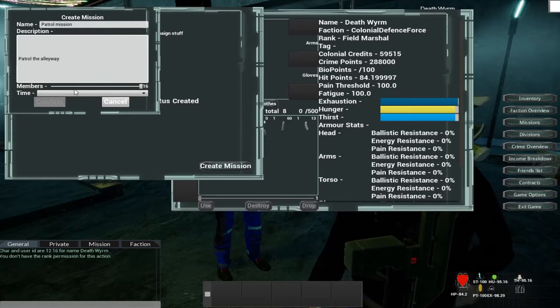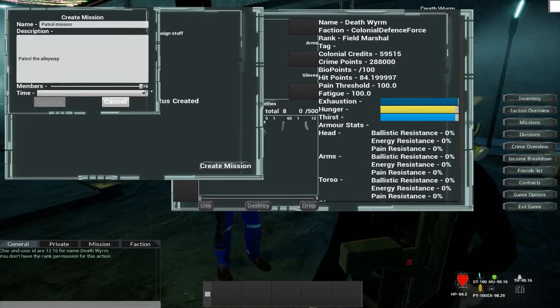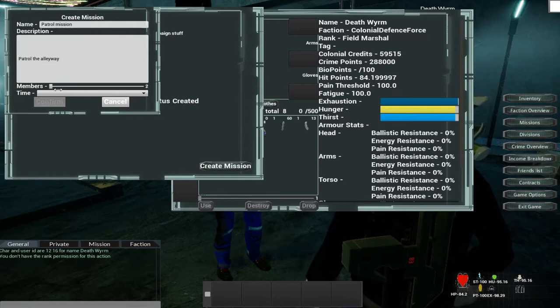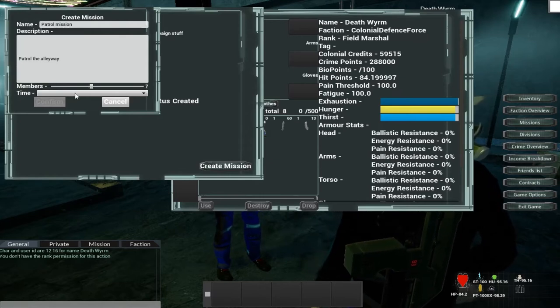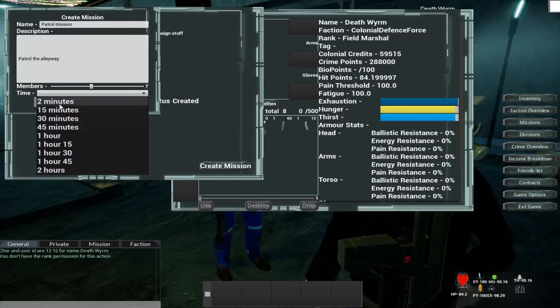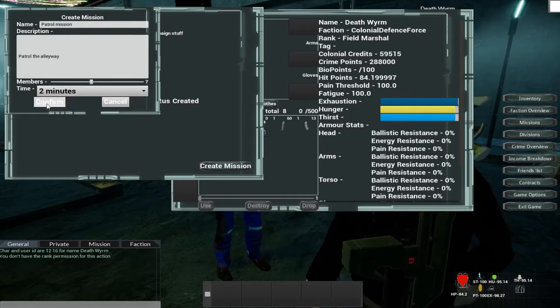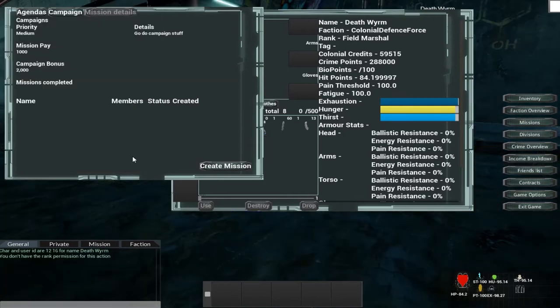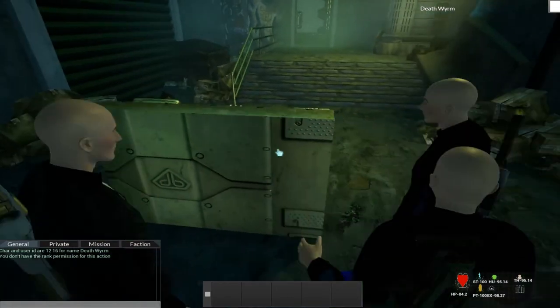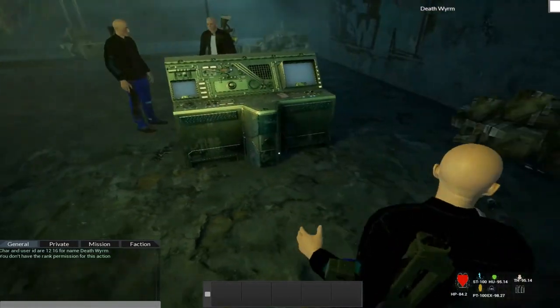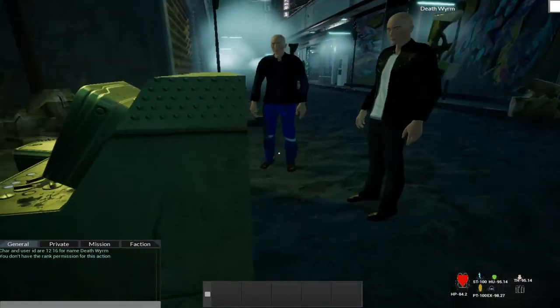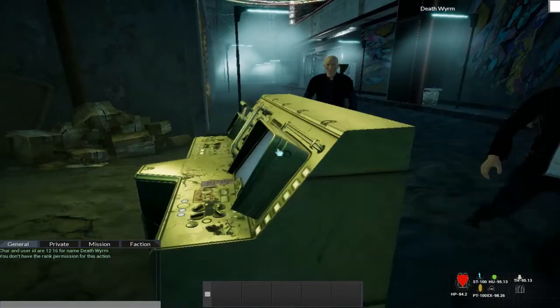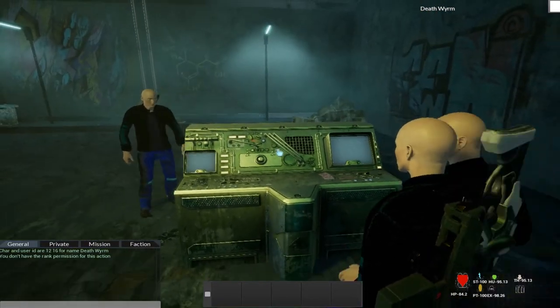Now you can set the number of members. You can have a maximum of 16 and a minimum of 2. We're just going to go for 7 for the moment. And I've created a special 2 minute one just to demonstrate that this all works. So you click confirm. And what happens is a mission marker then gets spawned. And the players can interact with the mission marker to join the mission.